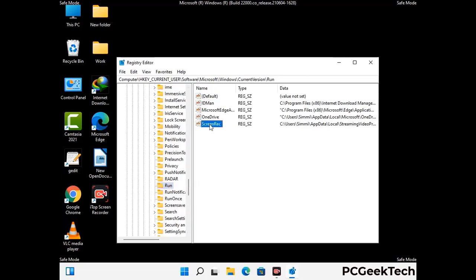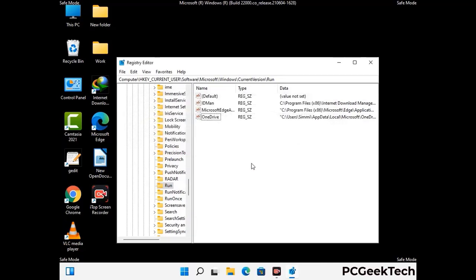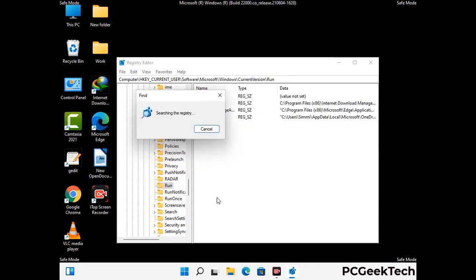When you find any virus-related registry key, simply right-click on it and press the Delete option, then click on the Yes button. You can also use the Find option by pressing Control and F buttons together on your keyboard. Type in the virus name and then click on the Search button. When you find the virus-related registry key, delete it.